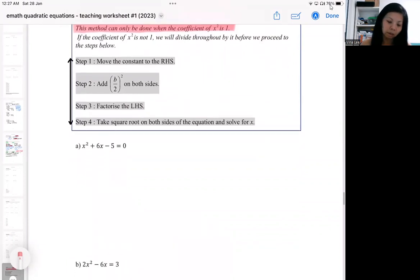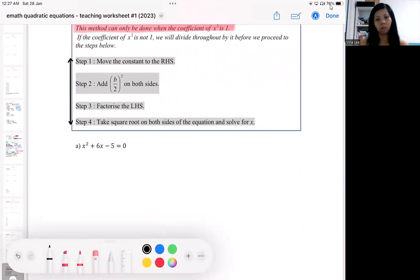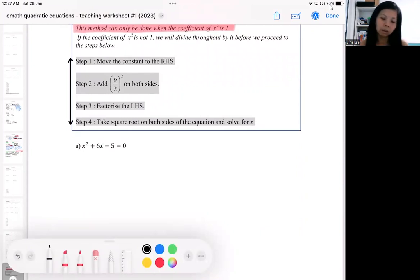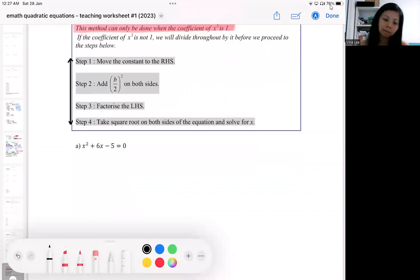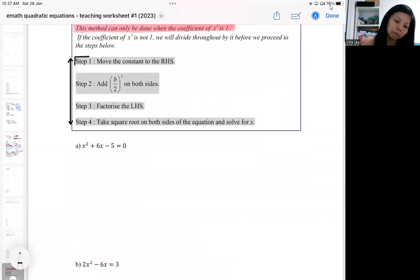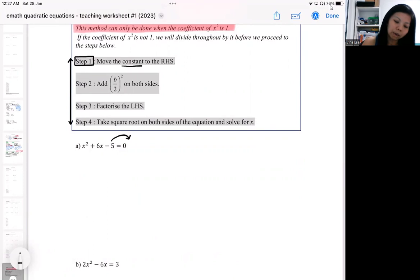For the first method — this is still completing the square, just one of two ways — the first step says you move the constant to the right-hand side. So the minus five will be shifted to the right-hand side.